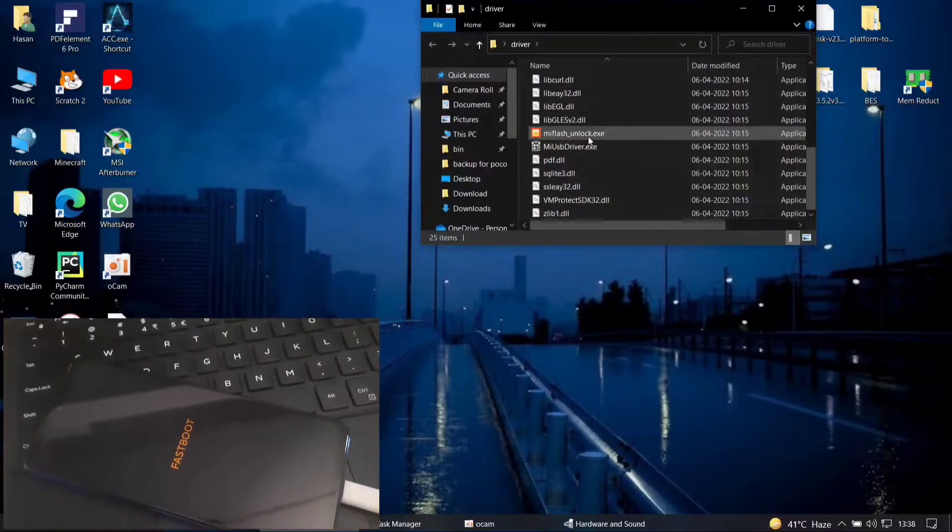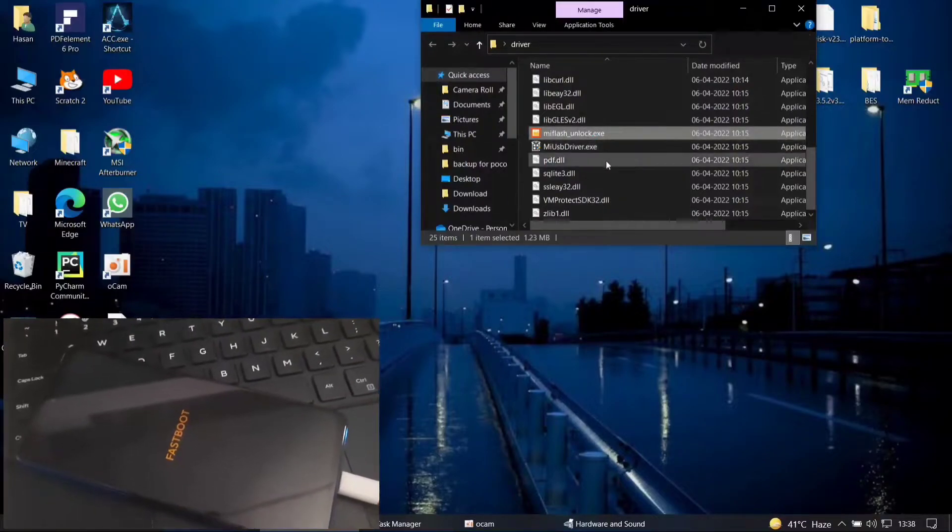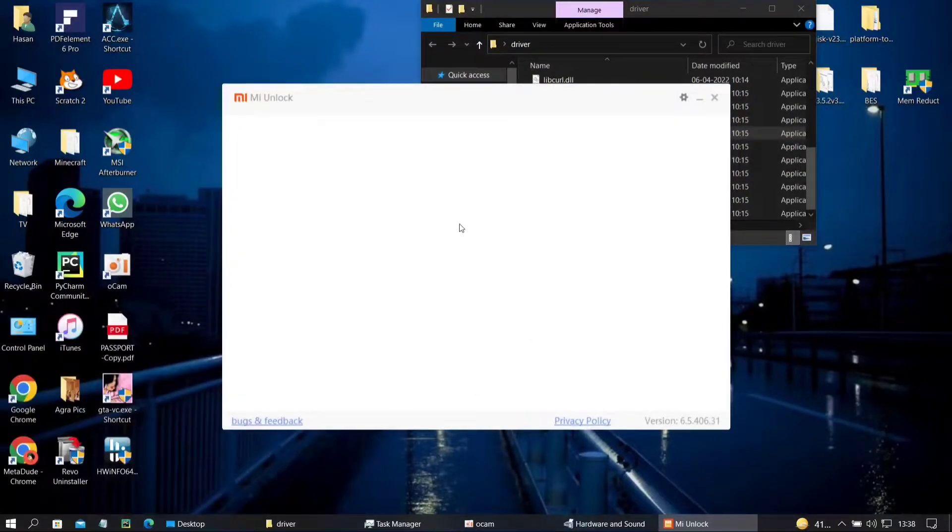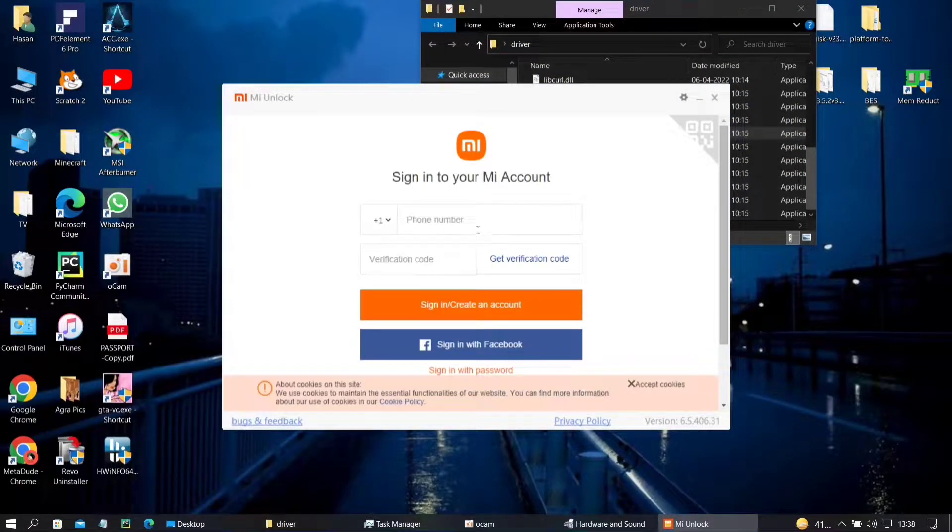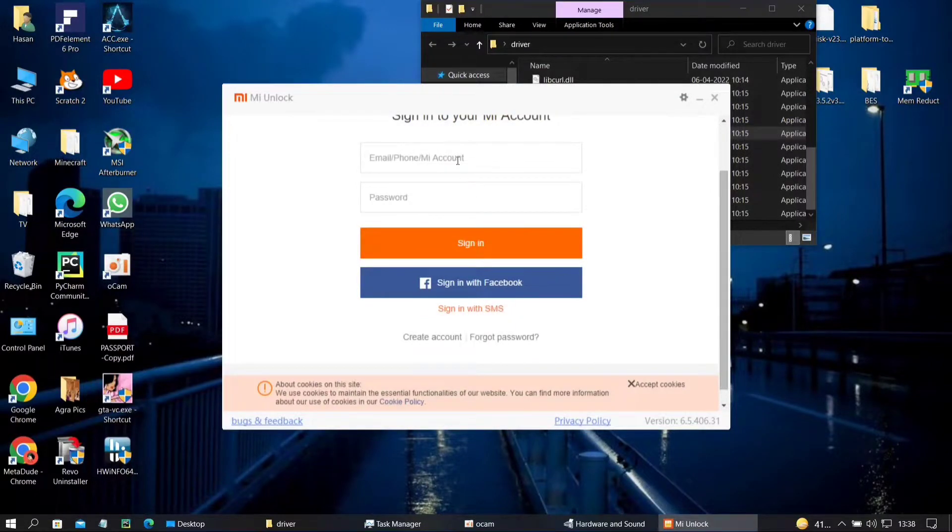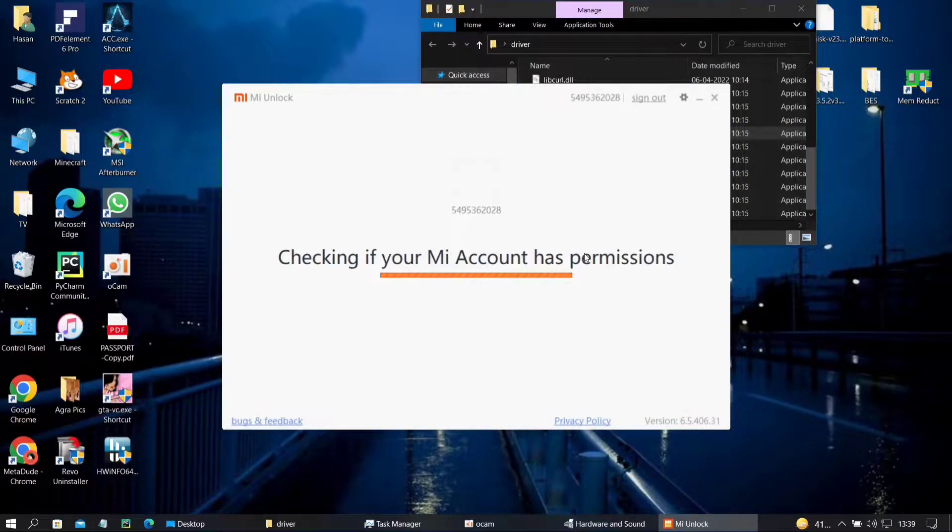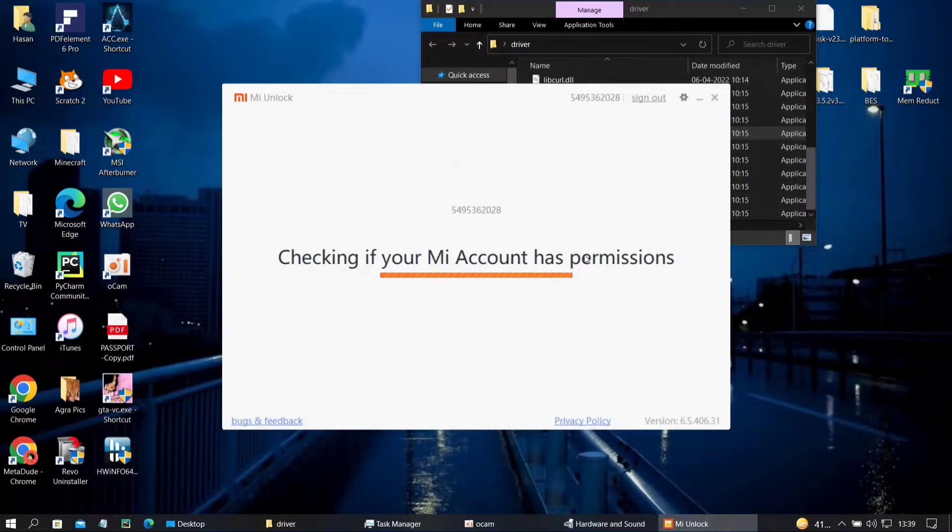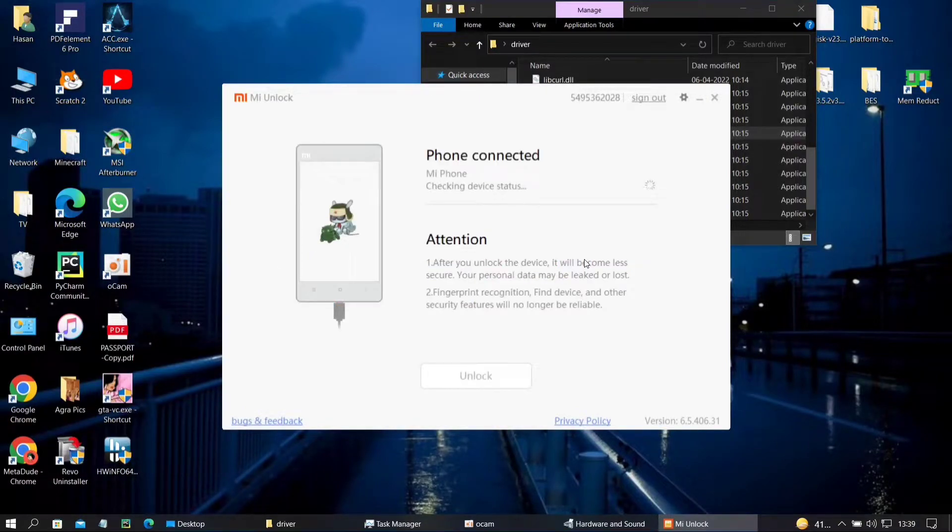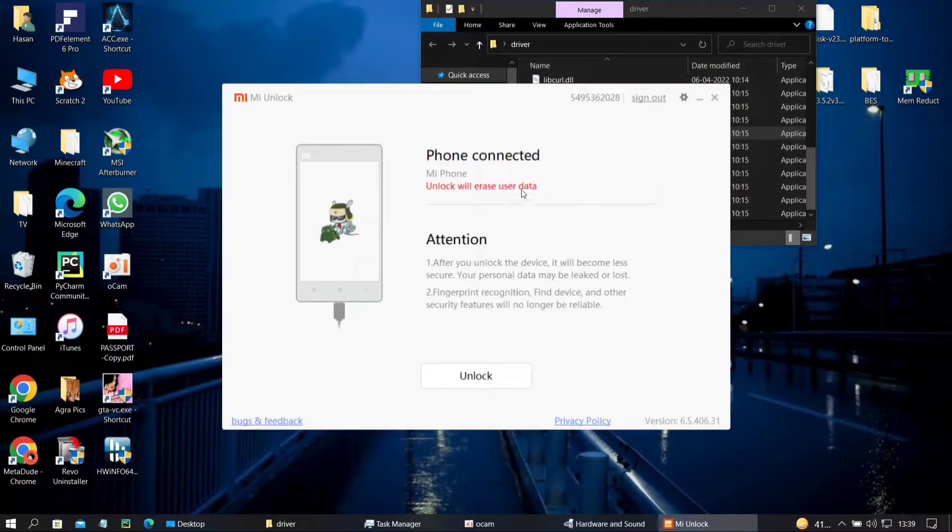Then you need to go to the driver section and go to mi flash unlock.exe. Agree to the terms and then here sign in to your MI account, the same one that you have on your phone. You will have to install your driver here. Don't try to unlock it from here. I haven't tried it but I don't recommend it.